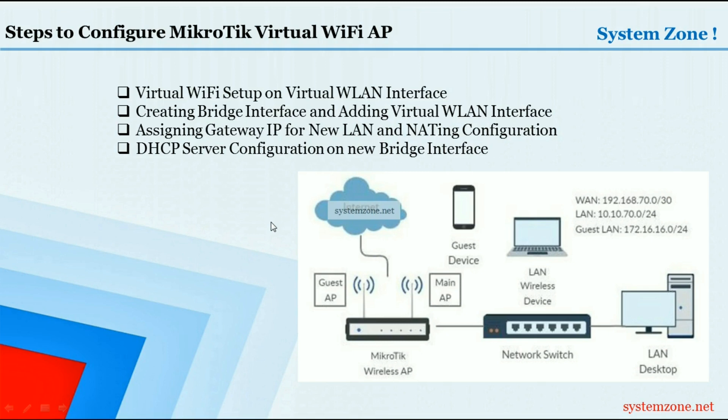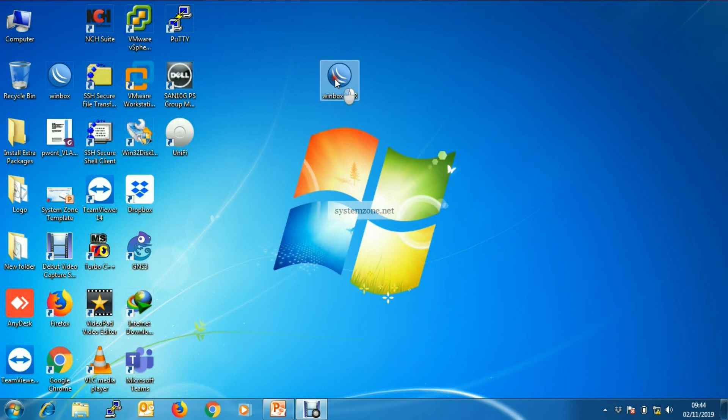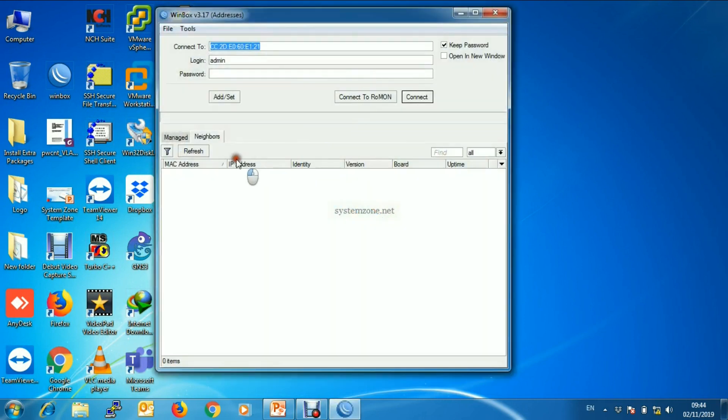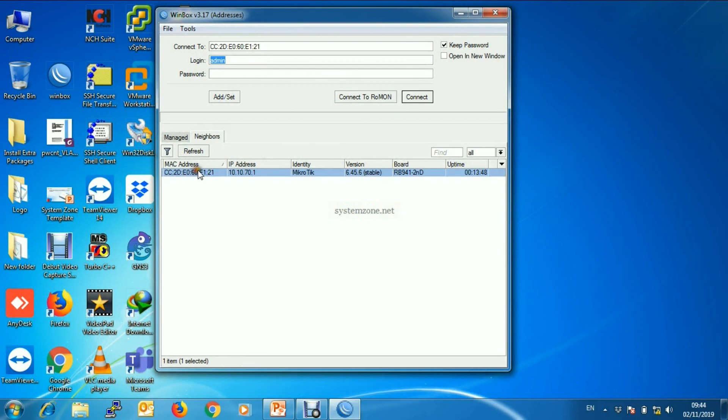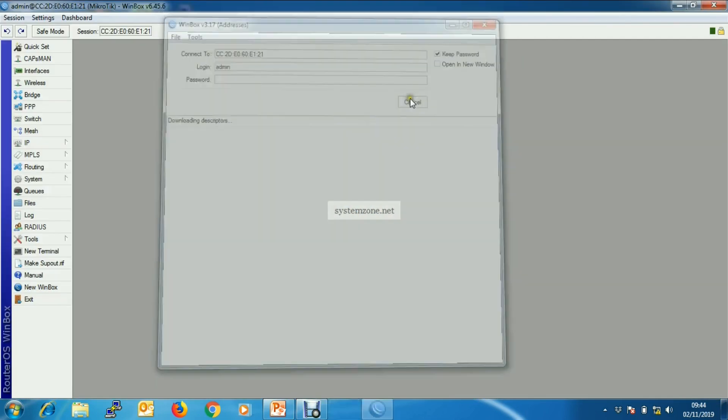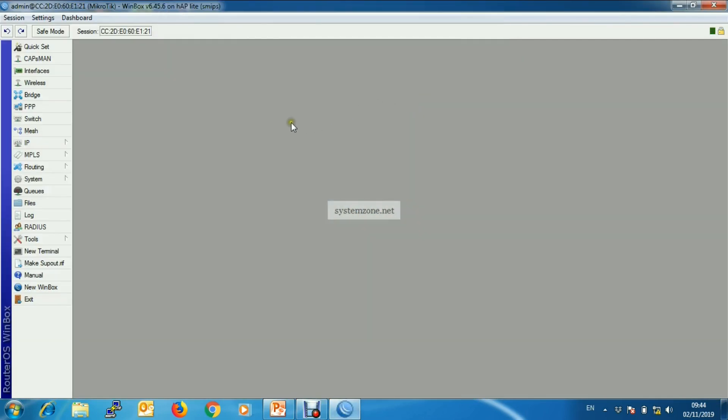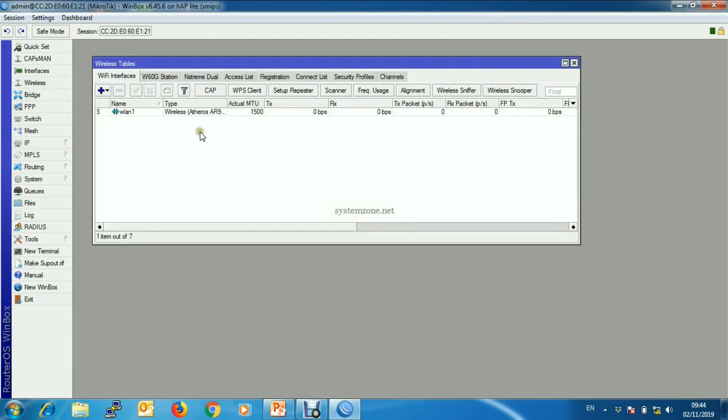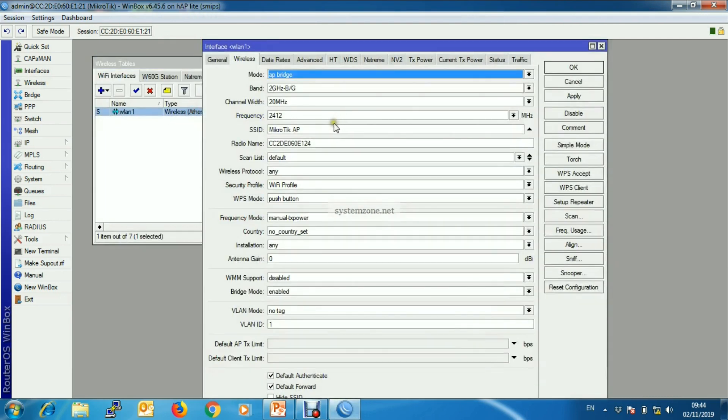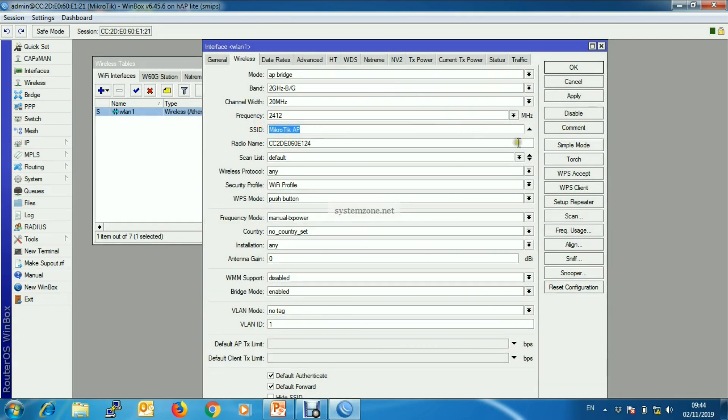So let's start. First, login to my MikroTik wireless router with Winbox software. Here we have already set up a WiFi AP which SSID is MikroTik AP, and that is available here.